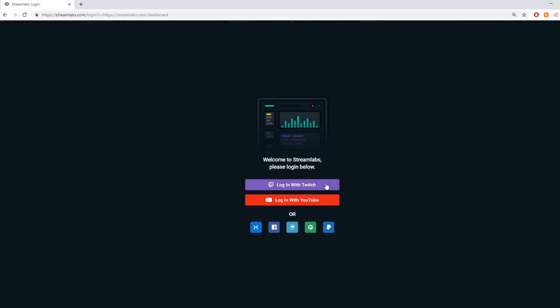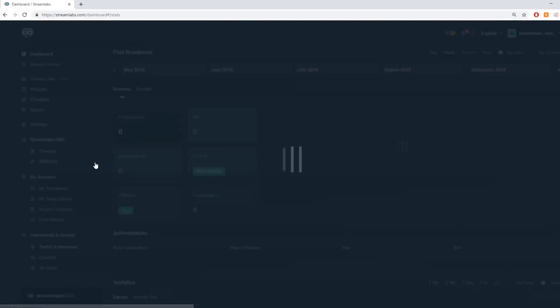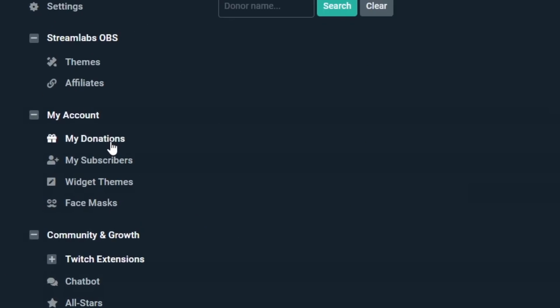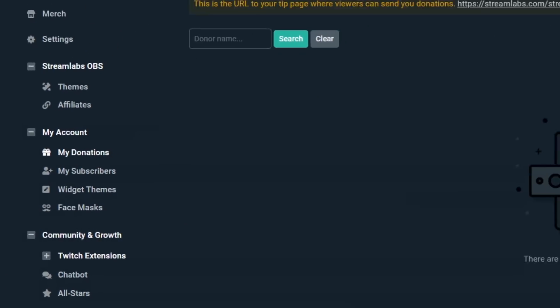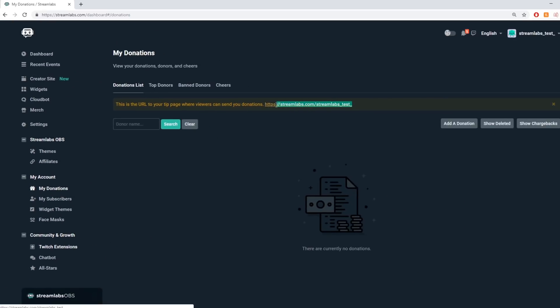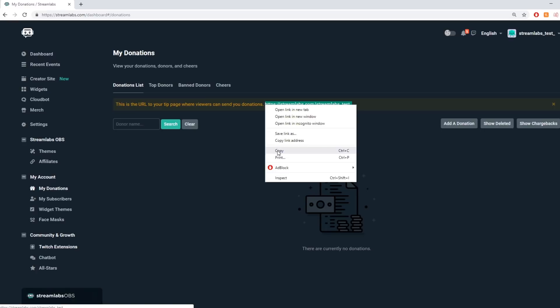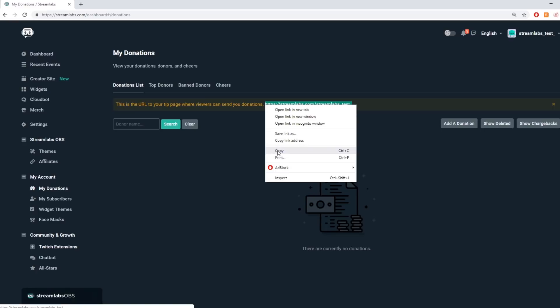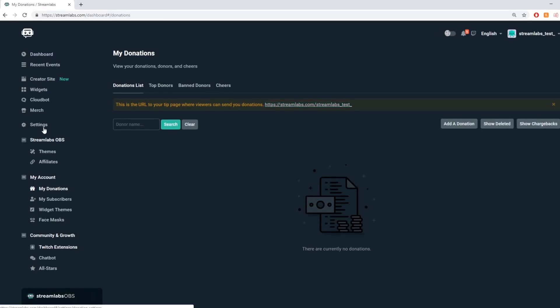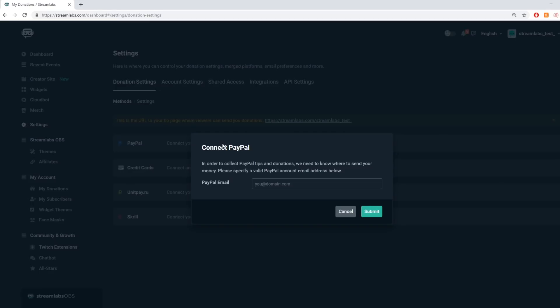2. Under the my account menu navigate to my donations and copy your unique Streamlabs donation URL. Please note that you must have a valid PayPal link to your Streamlabs account before this link will appear.